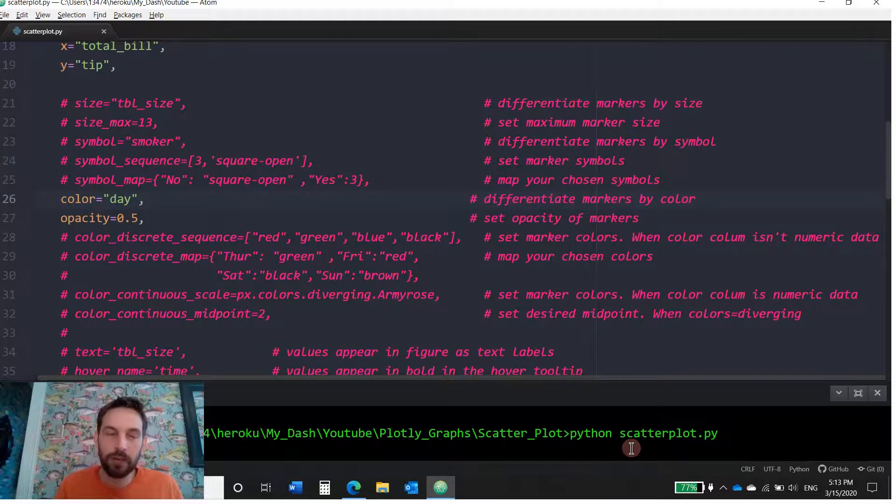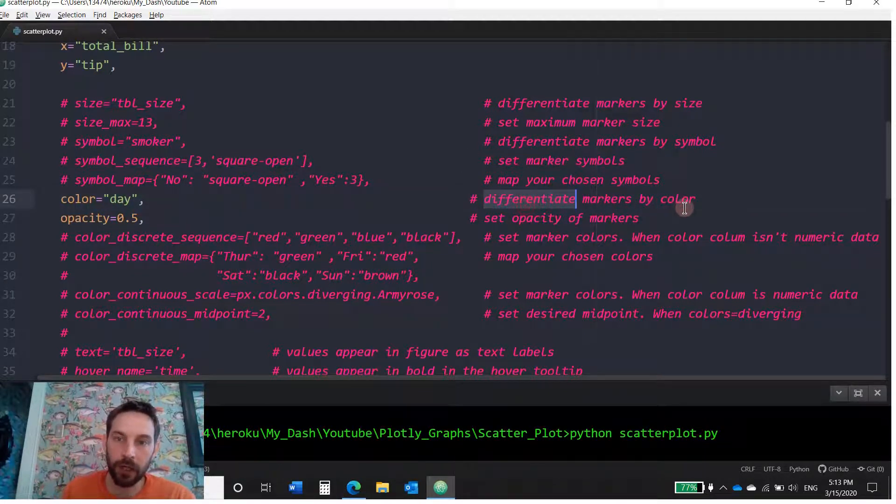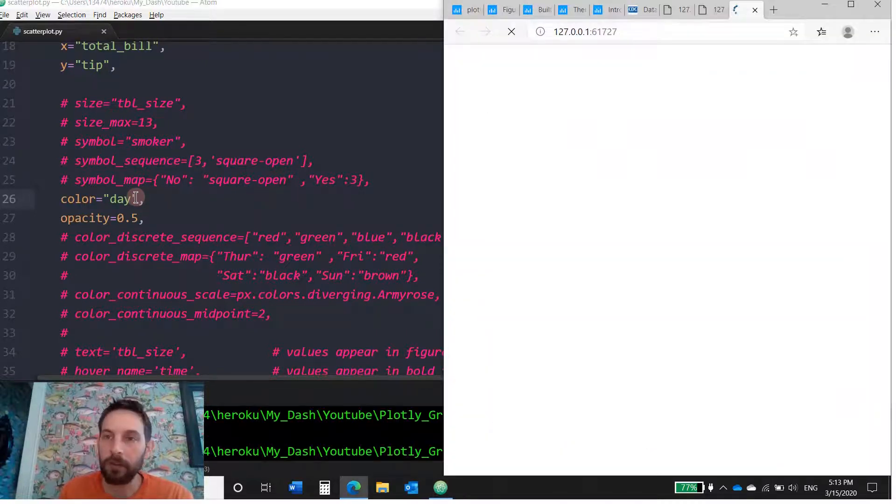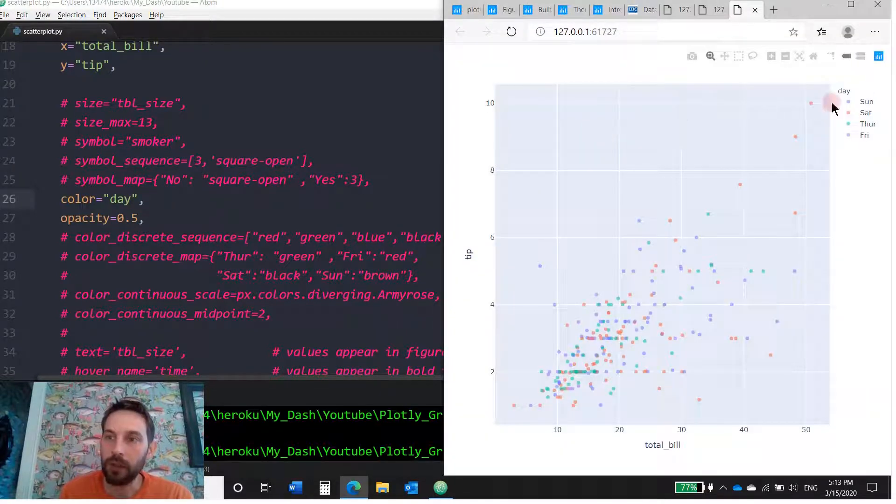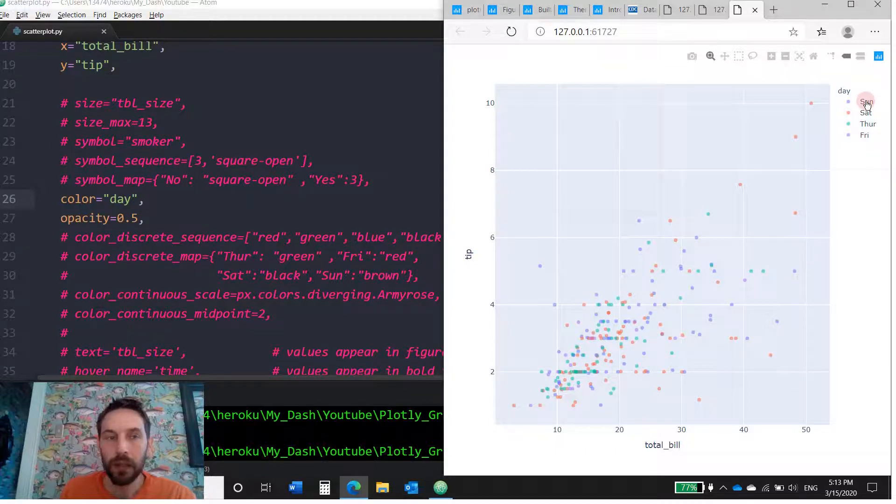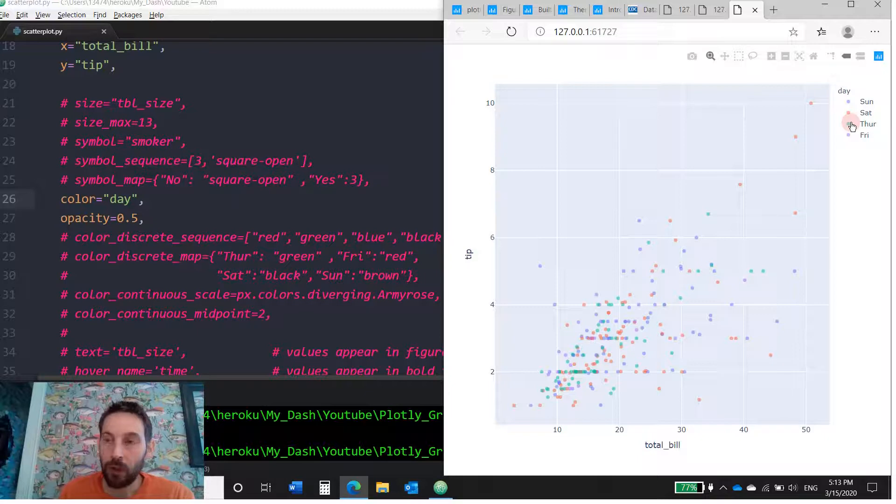Color day differentiates markers by color. So day column, I think there's only four options and we'll see. There's Thursday, Friday, Saturday, and Sunday. So each one by default got their own color. We didn't choose the color. Plotly automatically gave them their color.